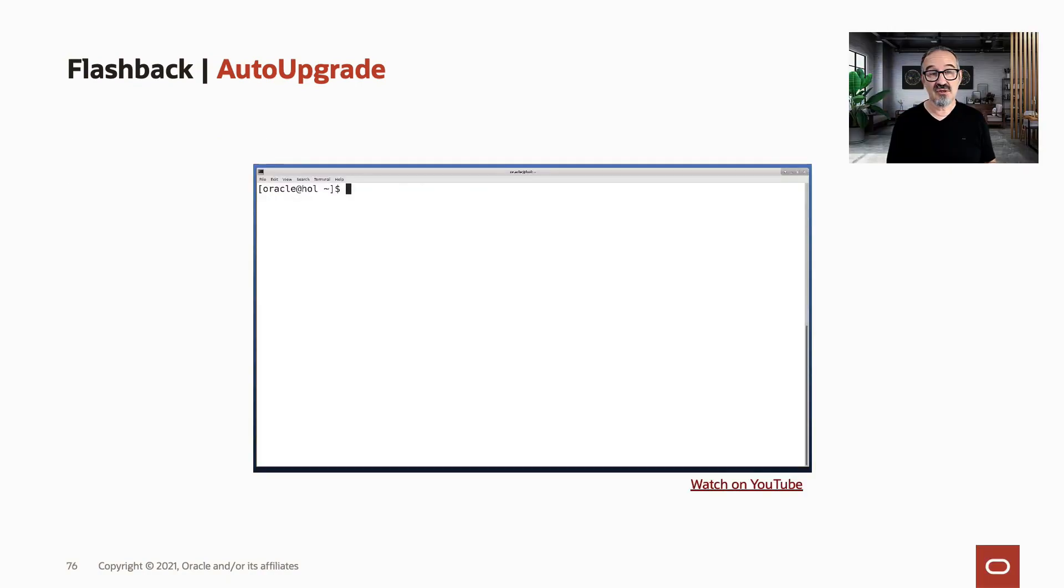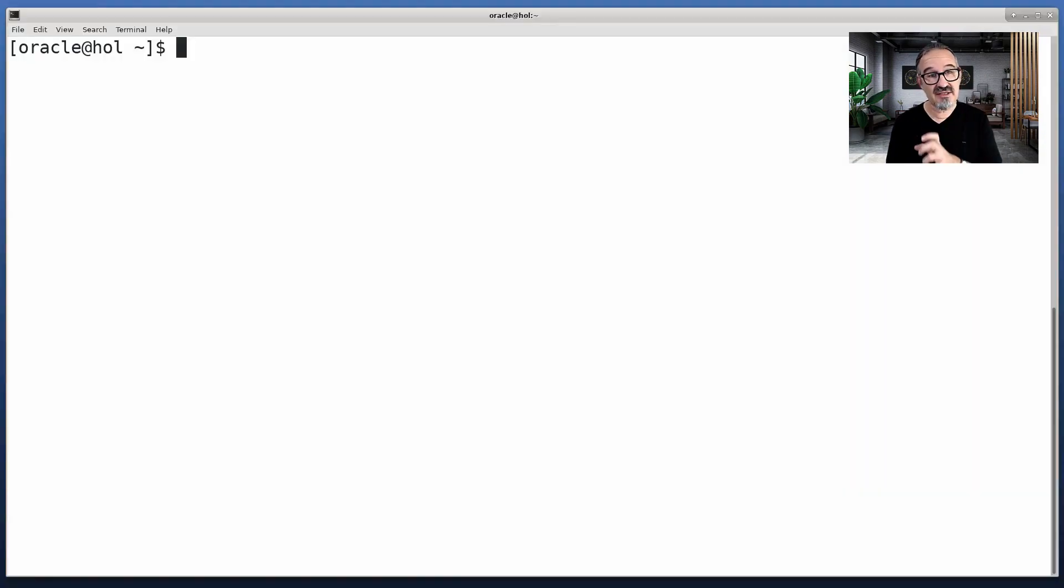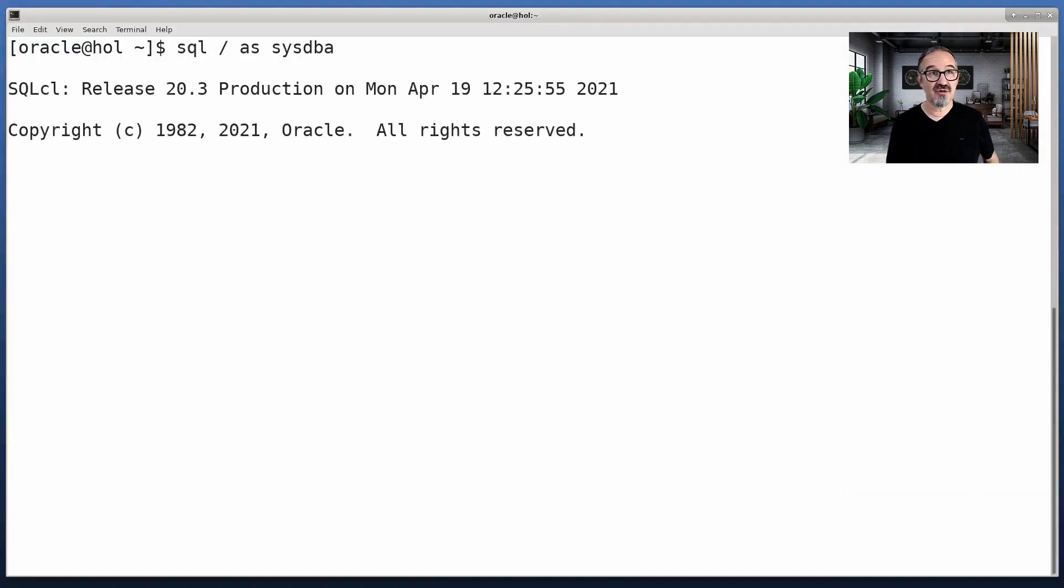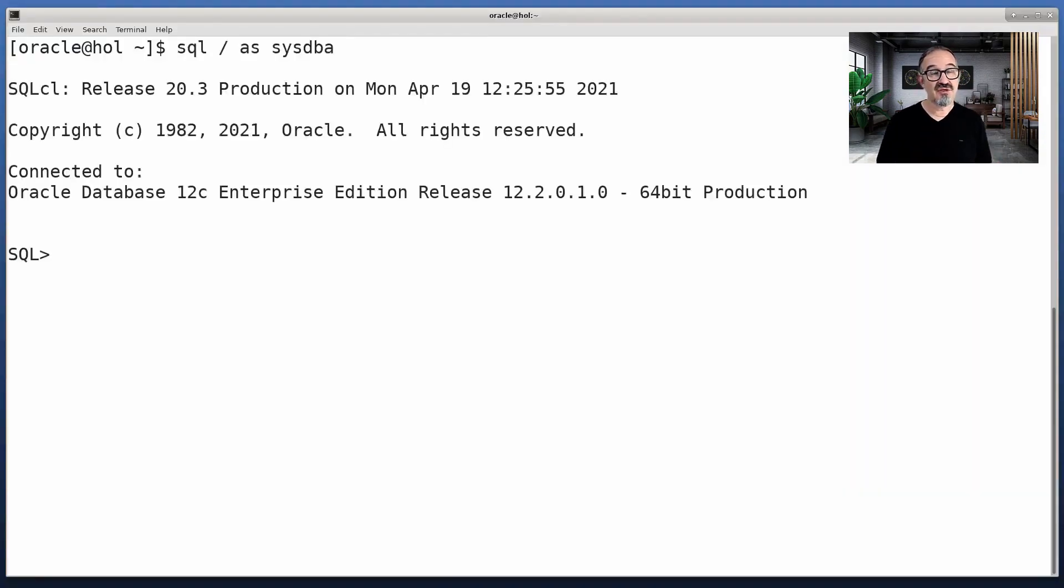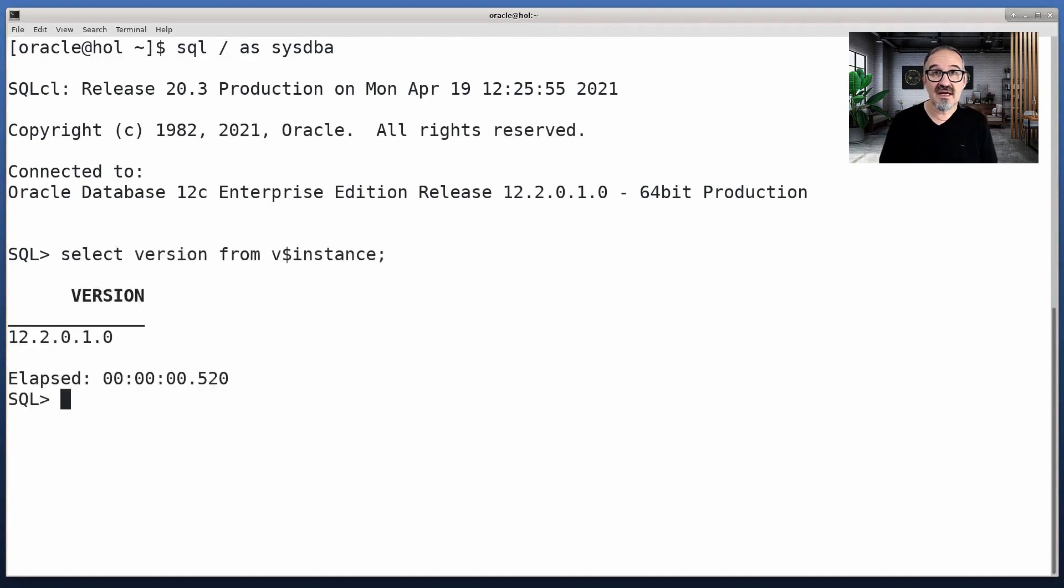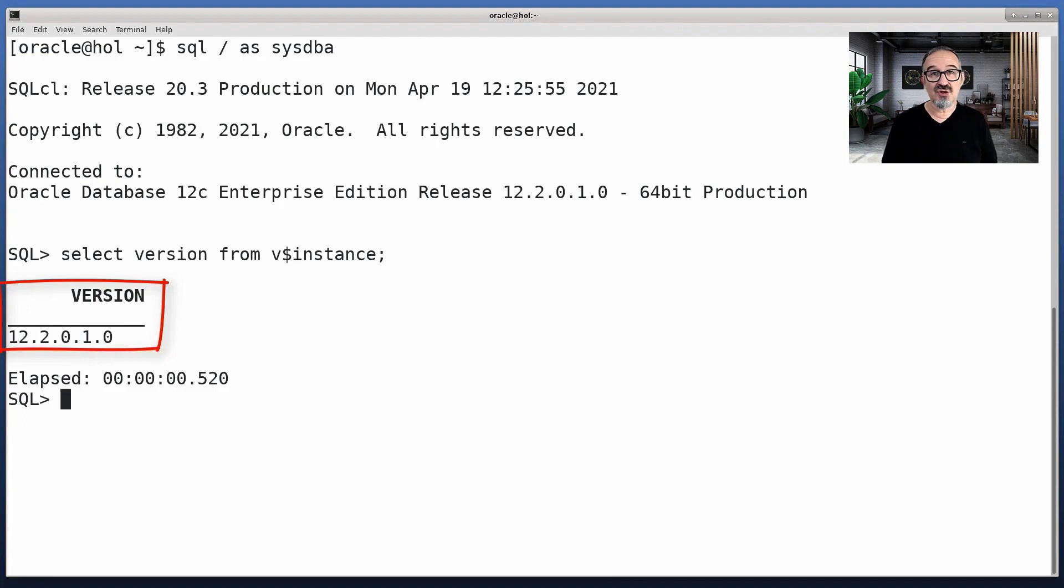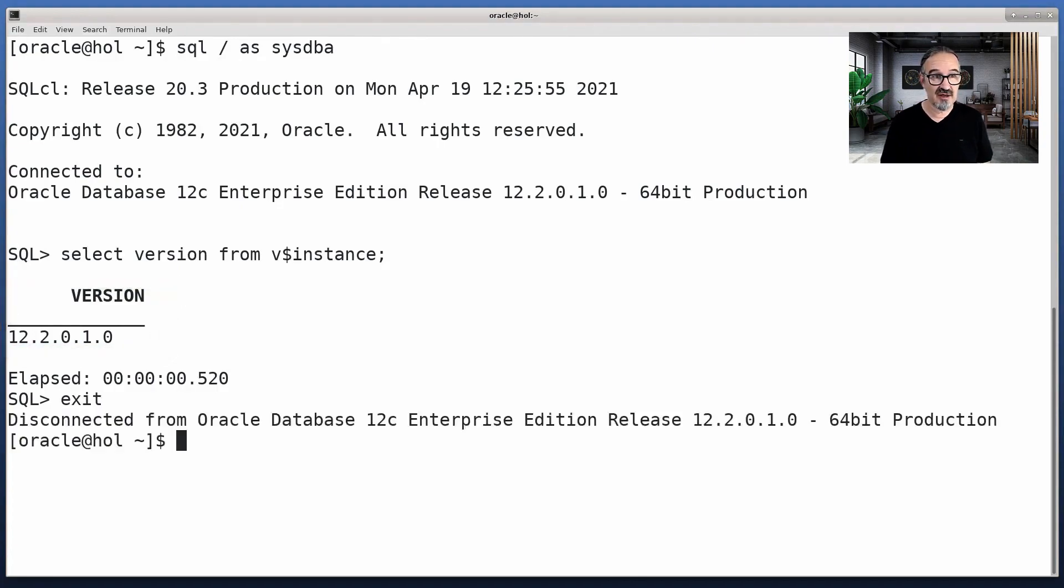So let us have a quick demo here and see how that works. First of all, in this case, I have a 12.2.0.1 database. And I would like to show you the AutoUpgrade config file at this point.